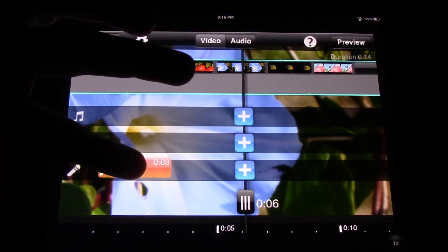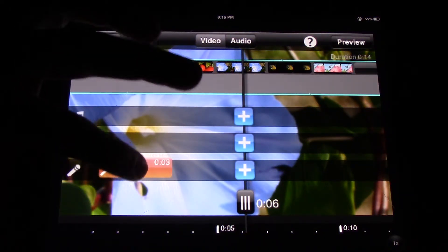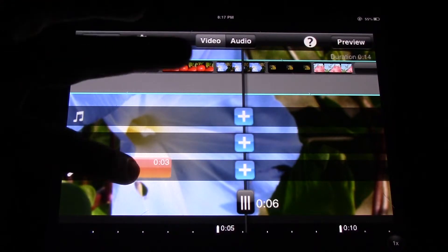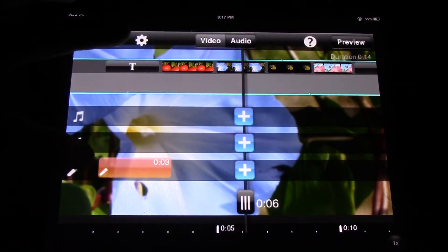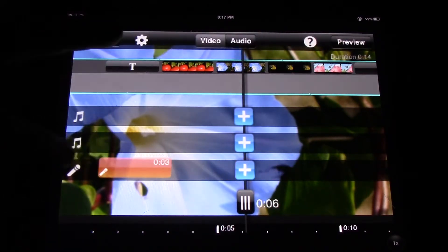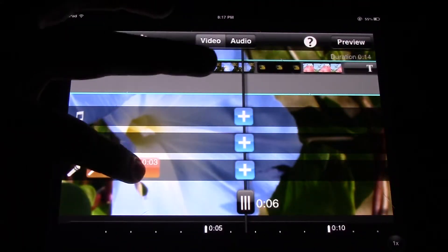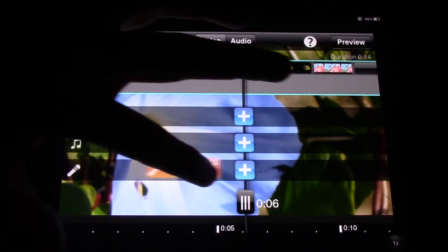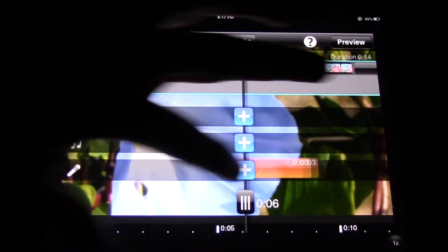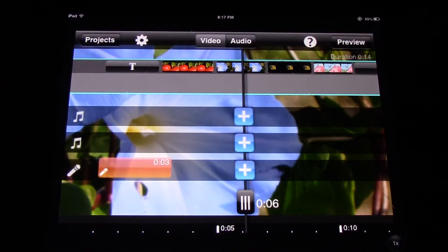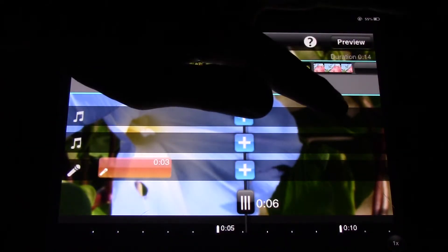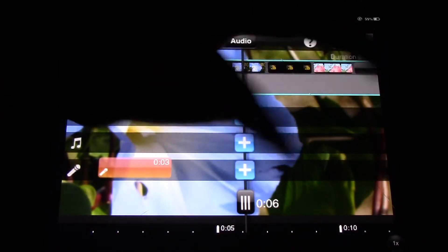All right, and then slide it over just by grabbing it and sliding it all the way over. See how you can slide that anywhere on the audio line? Okay.